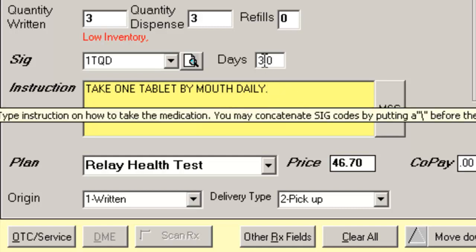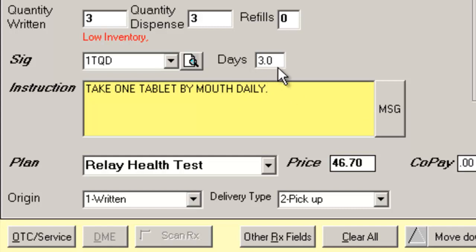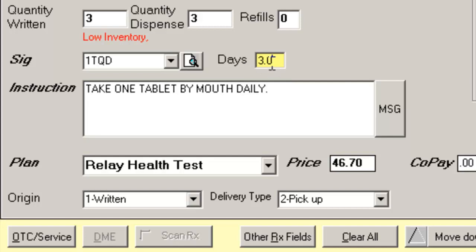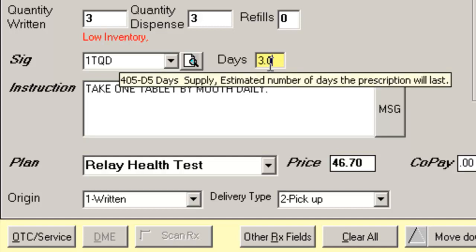Now, the next field will be the day supply field. I can navigate to the next field using the enter key or by clicking on the next field. Now, notice how the software automatically calculated three as my day supply.